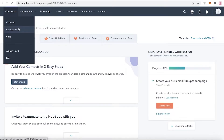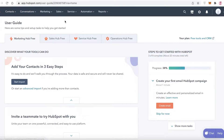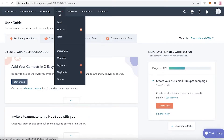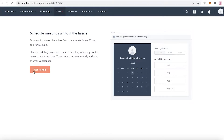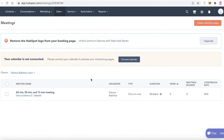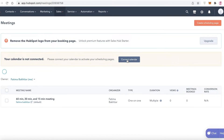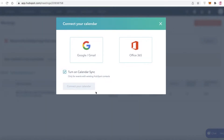Once you've added your contacts and companies, you can go directly to your scheduler and start your scheduling setup. To do that, click on 'Sales,' then click on 'Meetings.' Once you click on 'Meetings,' click 'Get Started,' and then click on 'Connect Calendar' to sync up with your preferred calendar.